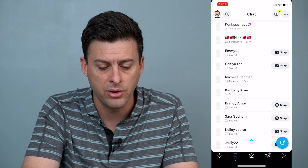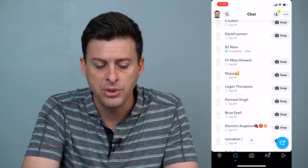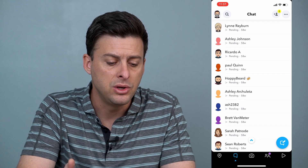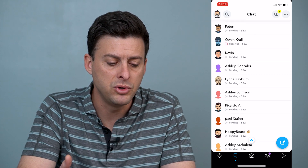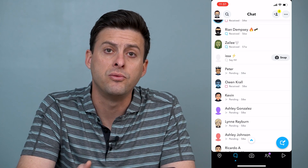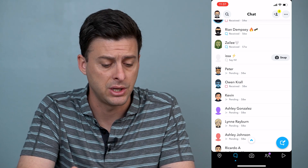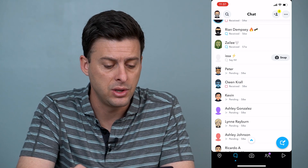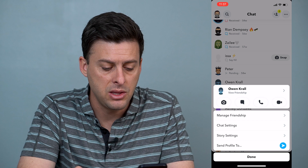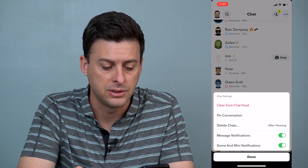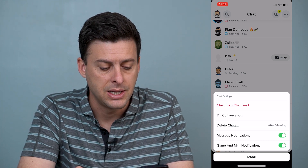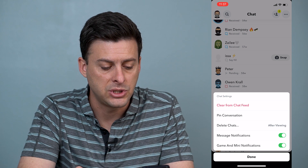It's still loading up all the other ones but there's a lot of conversations. Say I want to remove all of these — you can always remove some of them. If you want to remove one specific conversation, you can tap and hold on that person's name and then you can hit chat settings, and there's an option there that says clear from chat feed.